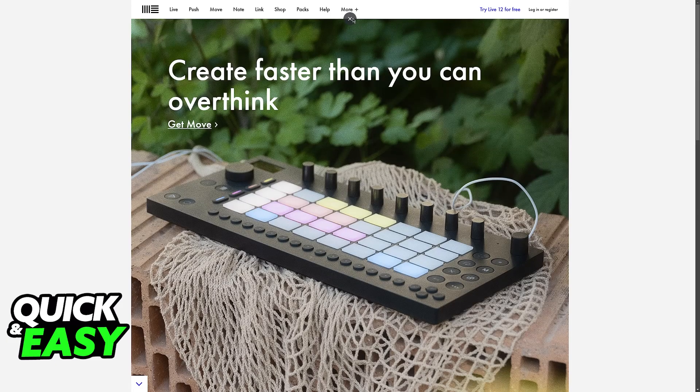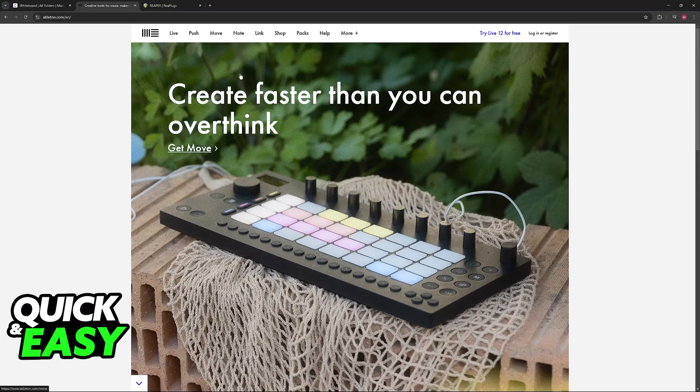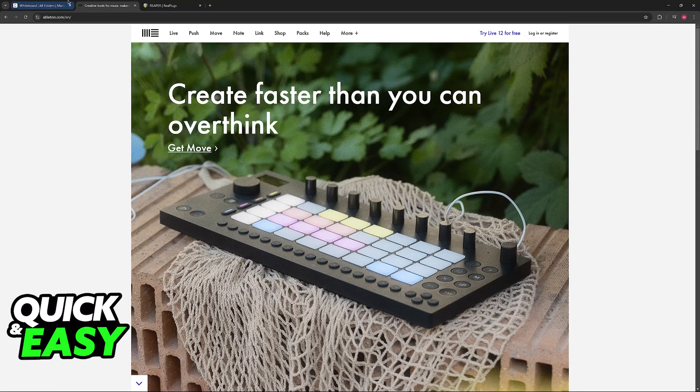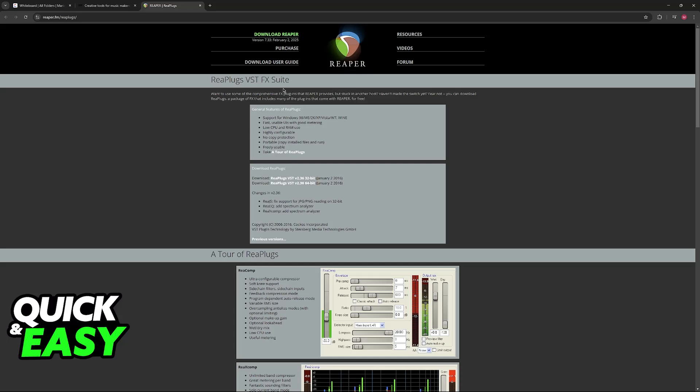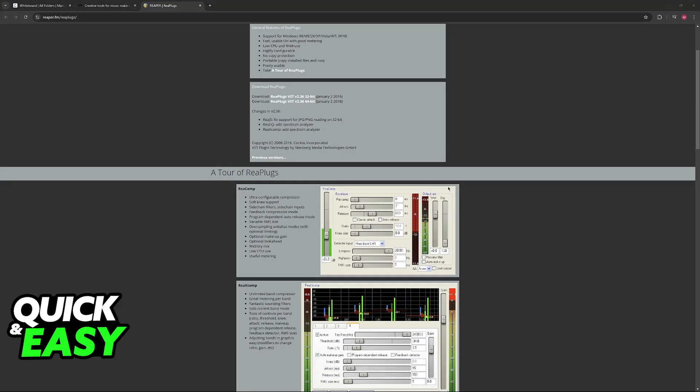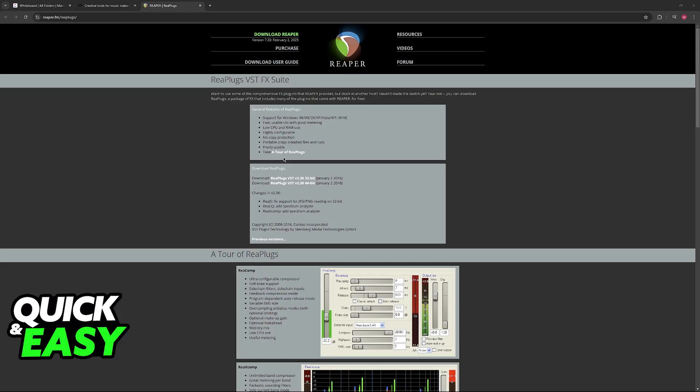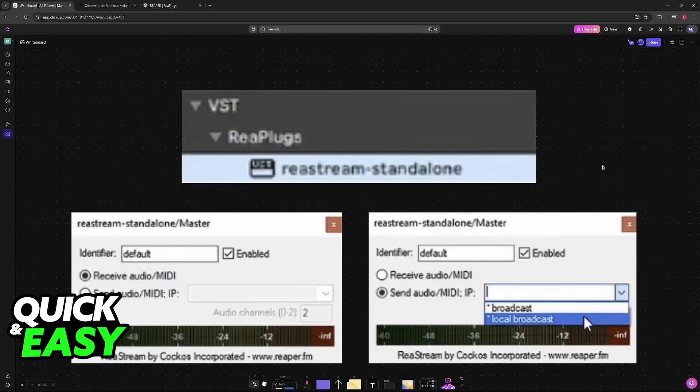You will be able to use this plugin available at reaper.fm. Look for ReaPlugs—this plugin will help you synchronize the recording to OBS. Just download it and you will be able to run the installer.